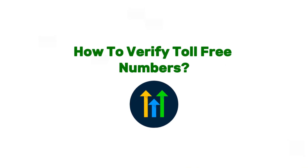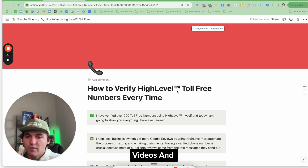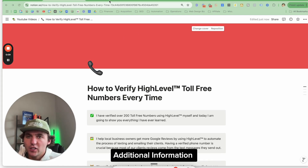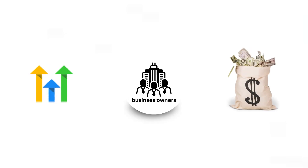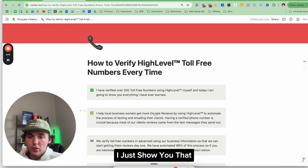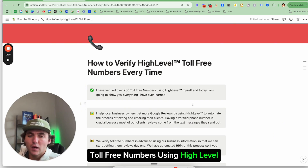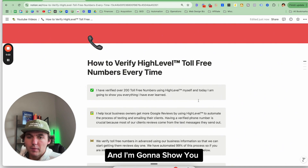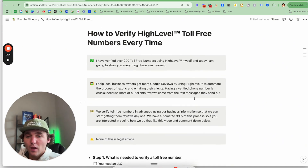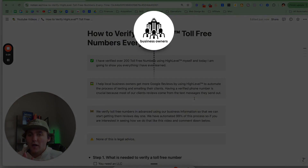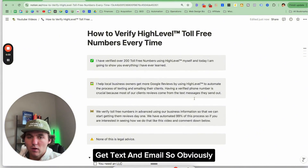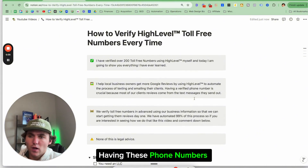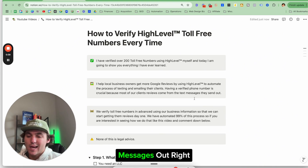What's up party people? Today I'm going to go over how to verify toll-free numbers in HighLevel every time. This is one of the most requested videos and additional information shared in my school community with other people trying to sell HighLevel to local business owners. I verified over 200 toll-free numbers using HighLevel, and I help local business owners get Google reviews by automating the process of requesting reviews via text and email. Having these phone numbers verified is super crucial so we can send these text messages out.